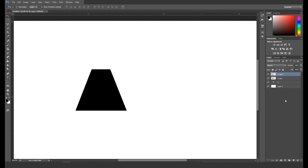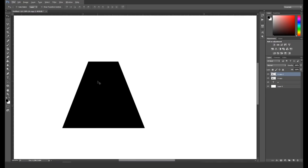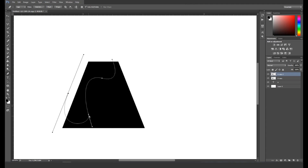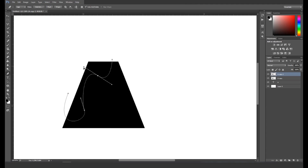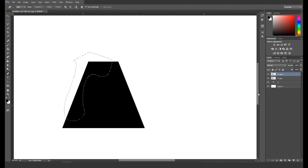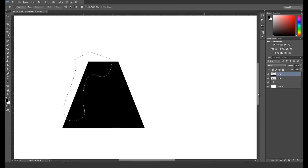Then create a duplicate of the rasterized layer. Now press P for the pen tool and start drawing out a shape. Click and drag to create curve shapes. After drawing out the shape, press Command or Ctrl+Enter to make a selection, then inverse the selection area with the shortcut Command or Ctrl+Shift+I and press Delete.